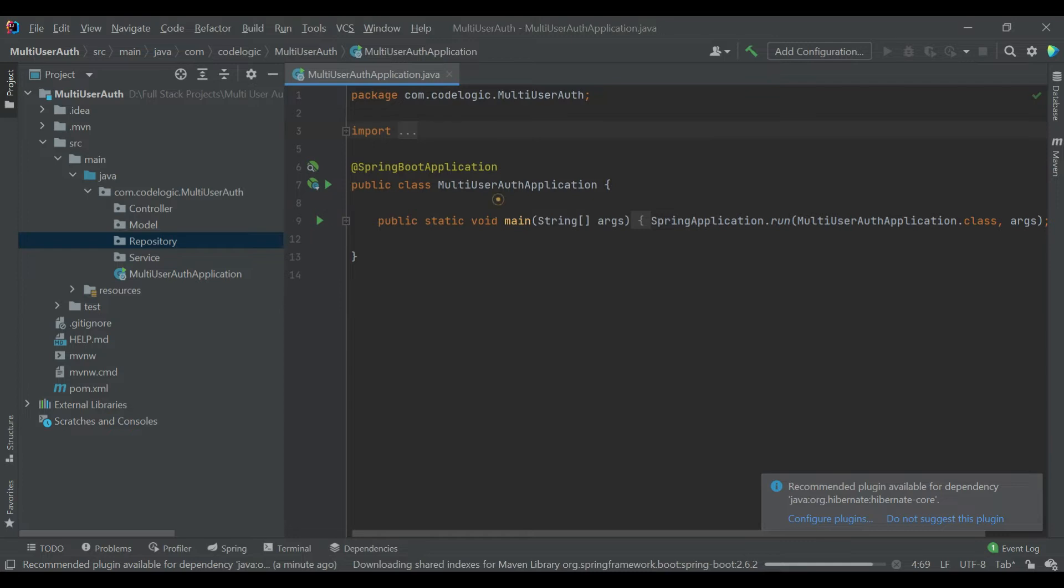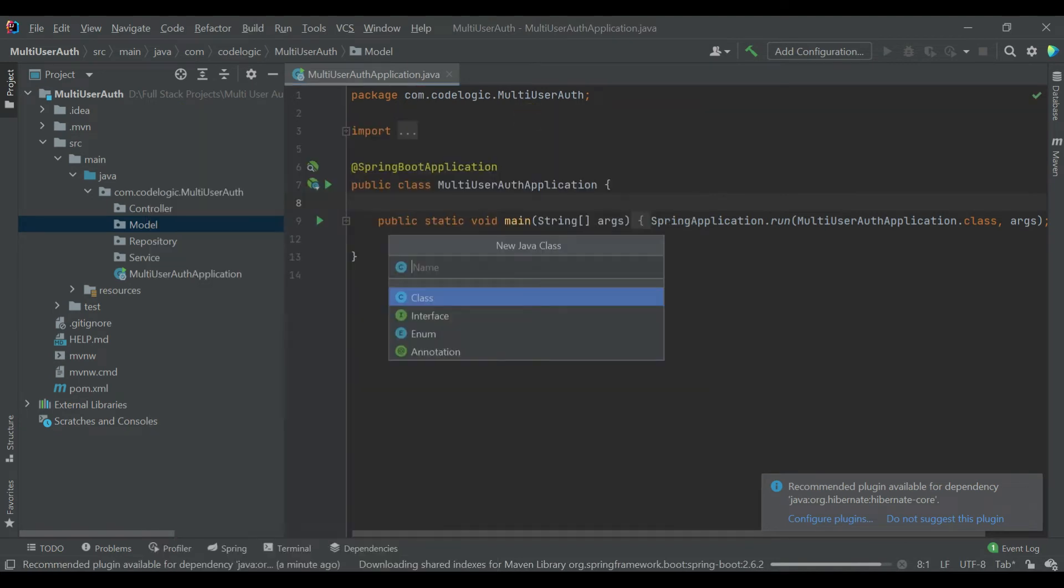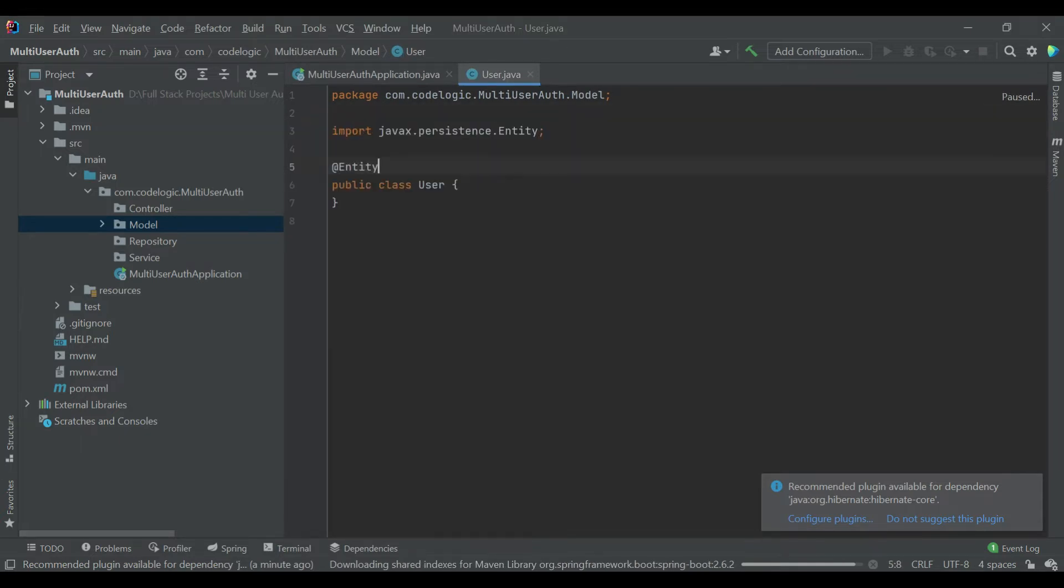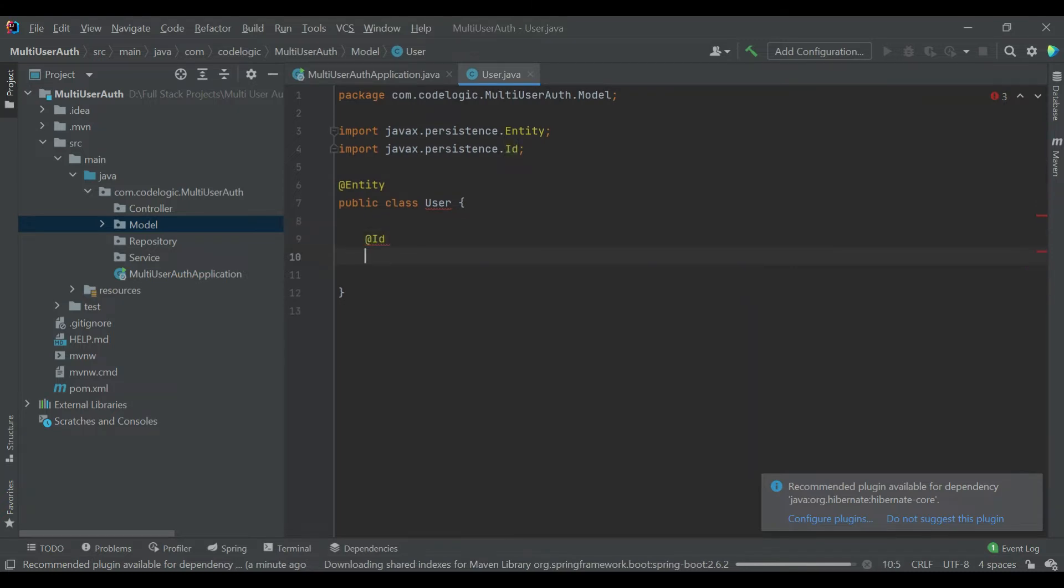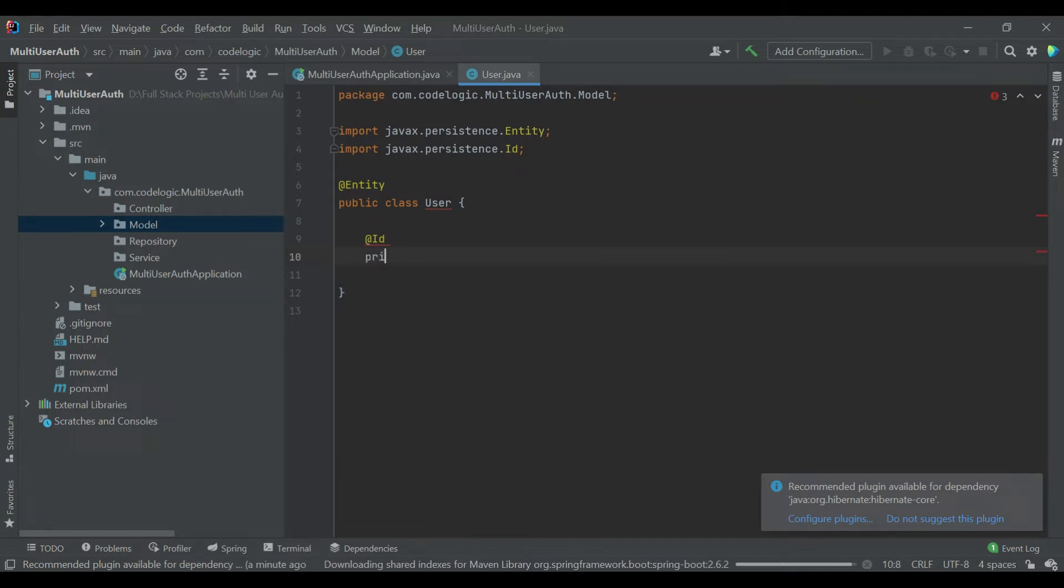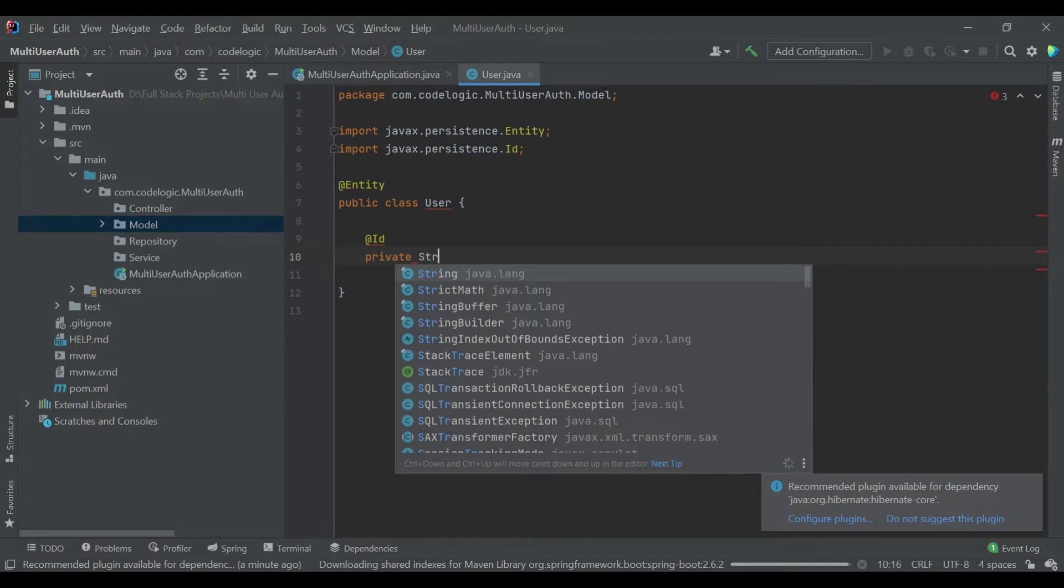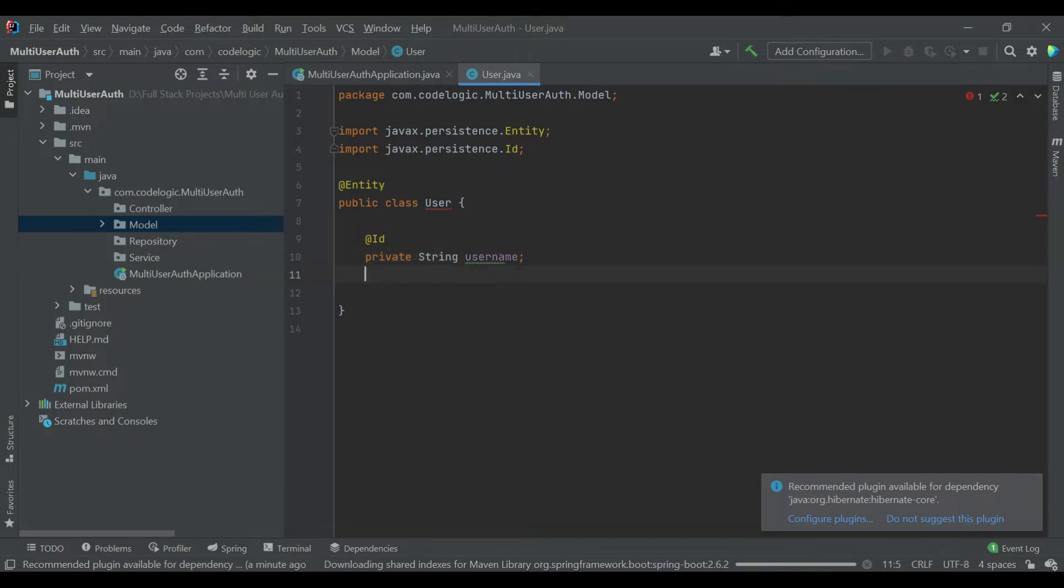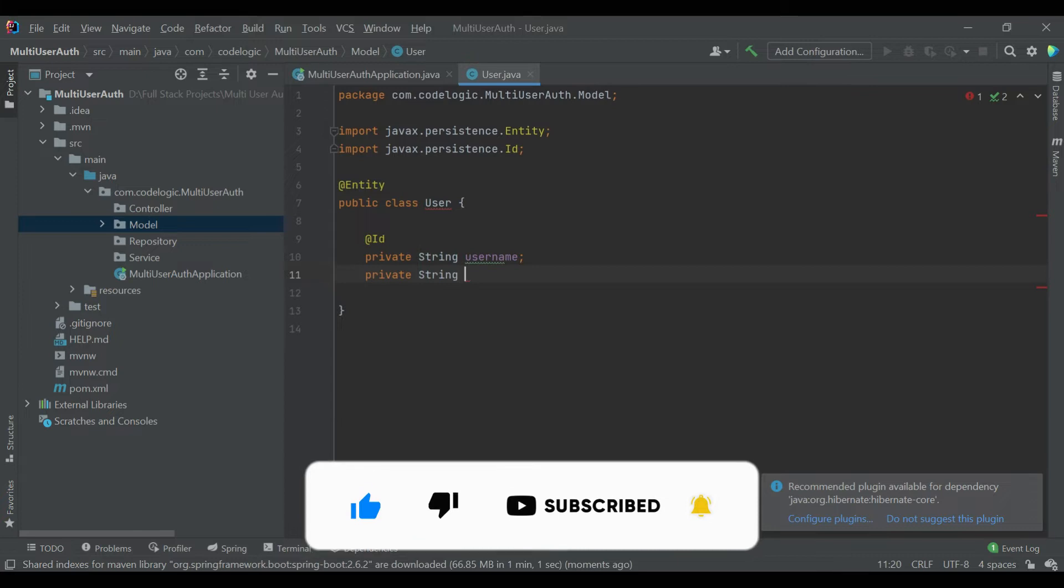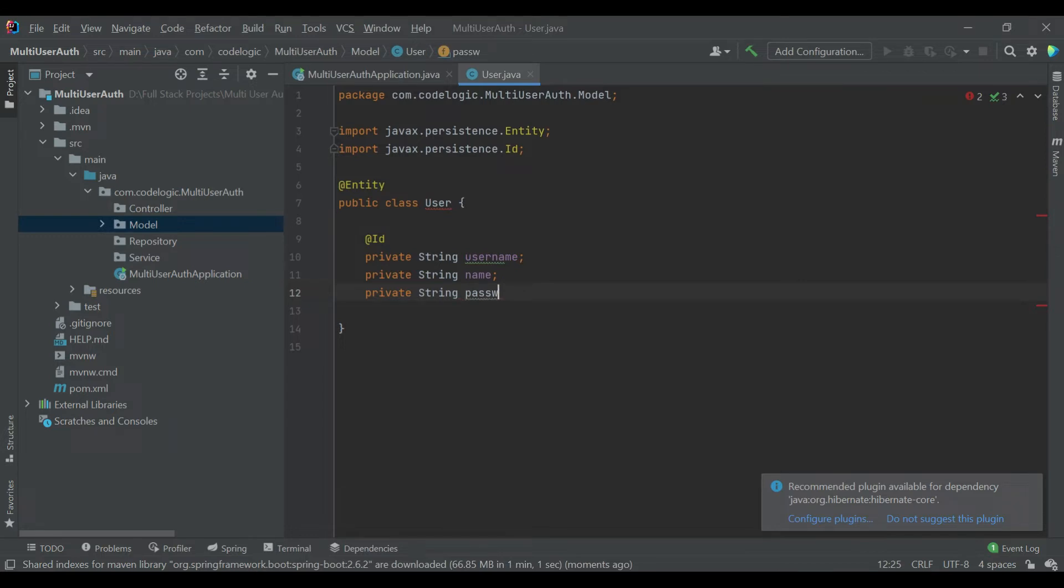Now we'll create a Java class, first we'll create a POJO class of User. We'll annotate it with the Entity annotation. Now create here ID. We're using username as an ID. Then we'll create different variables like name, password, role, and we'll create another one which is token.